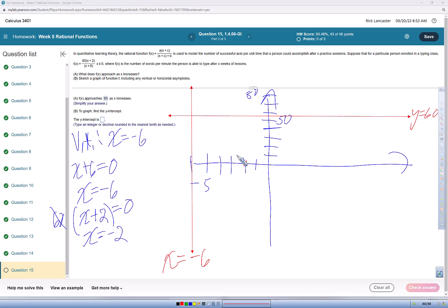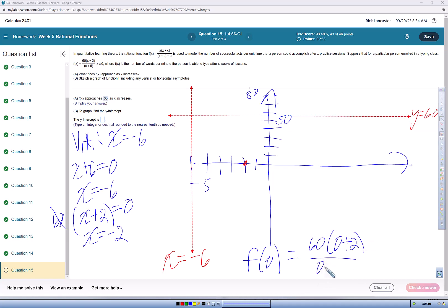And then the y-intercept. We're going to evaluate the function at x equals 0. So 60 times 0 plus 2 over 0 plus 6, that's going to be 120 over 6, which is 20. So we'll put on the y-intercept.